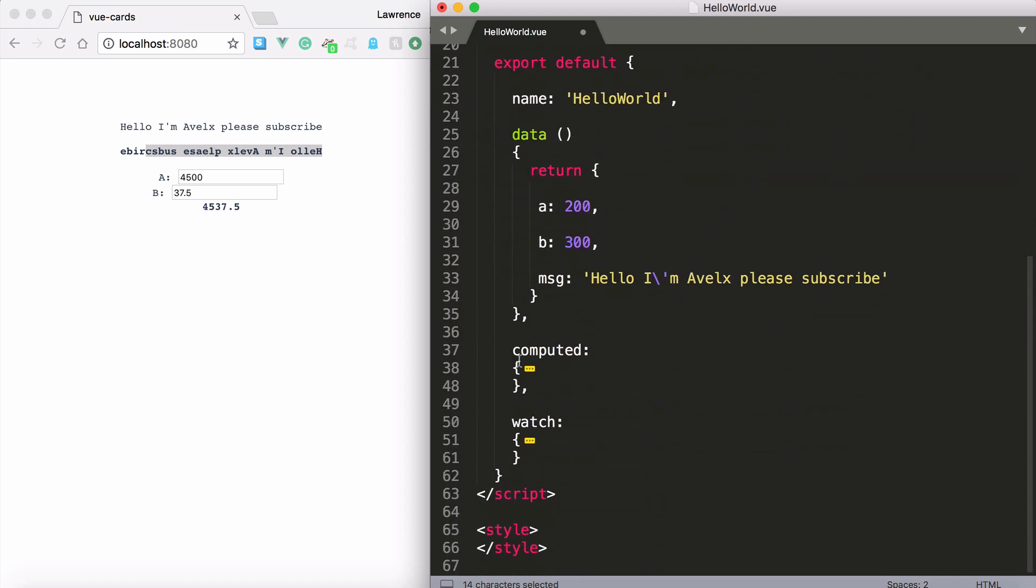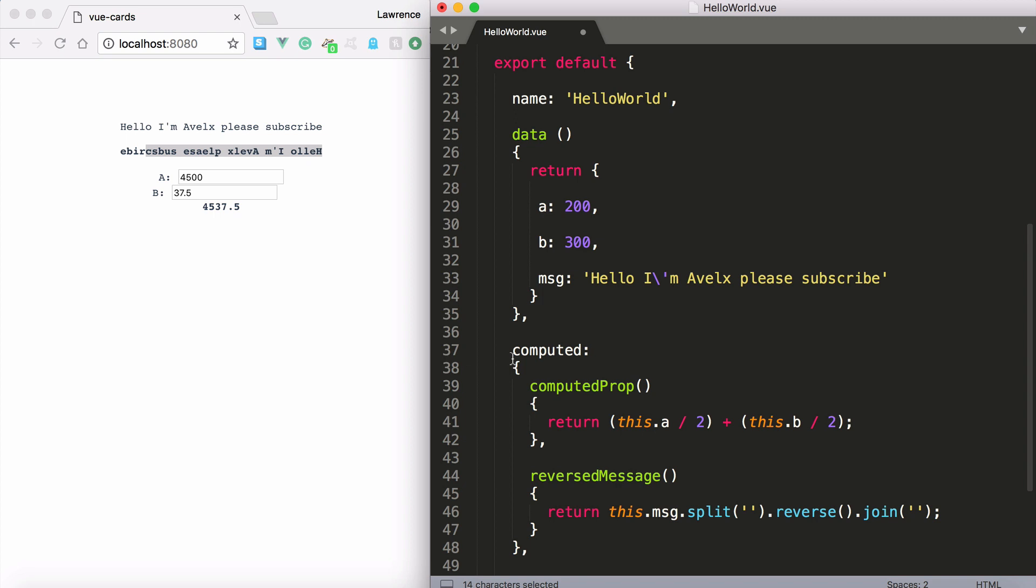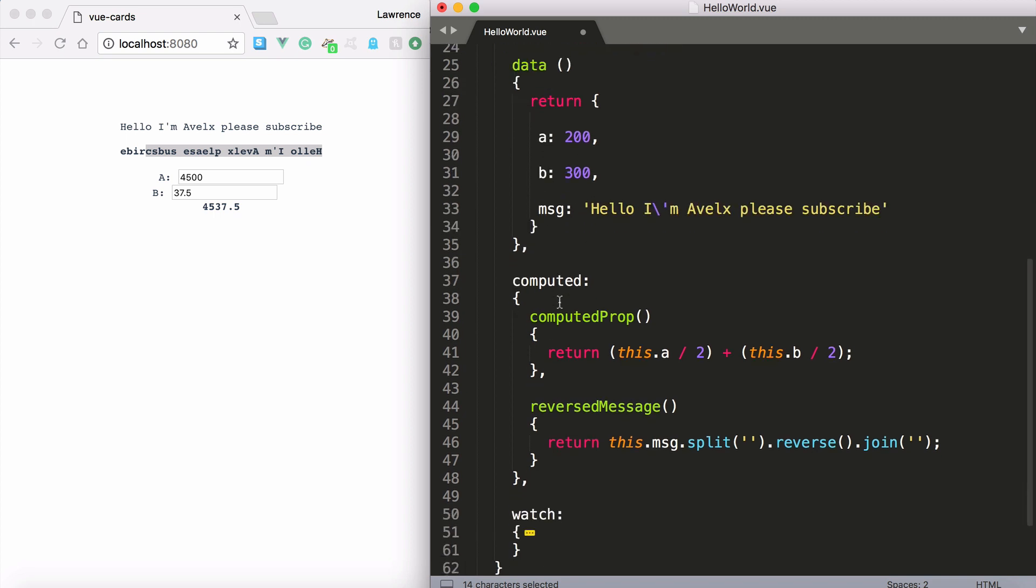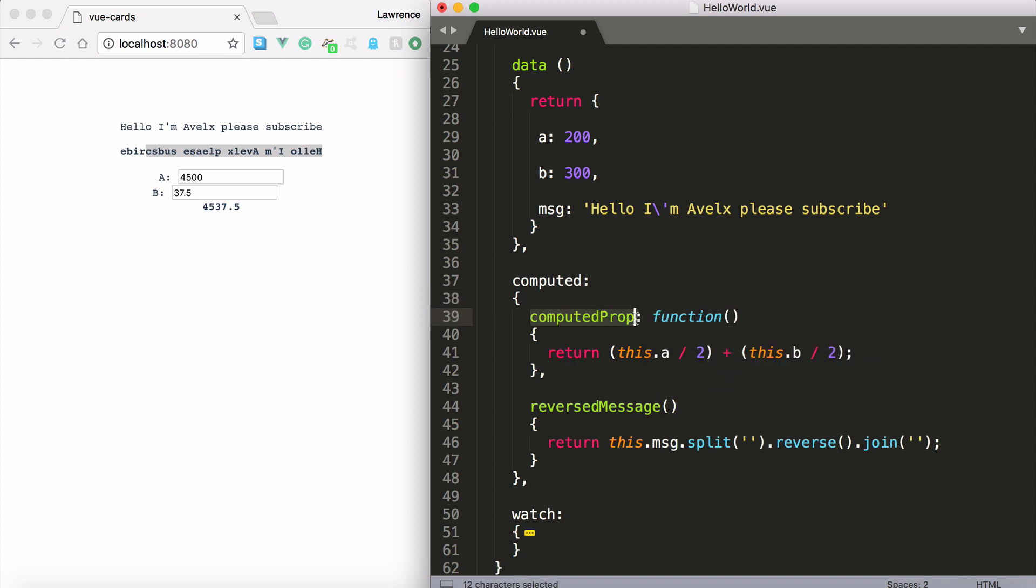So instead of having data we have computed. Computed is an object and your key names because don't forget this is ES6. So you have your object here and then you type in your key name. The key name is the property name.